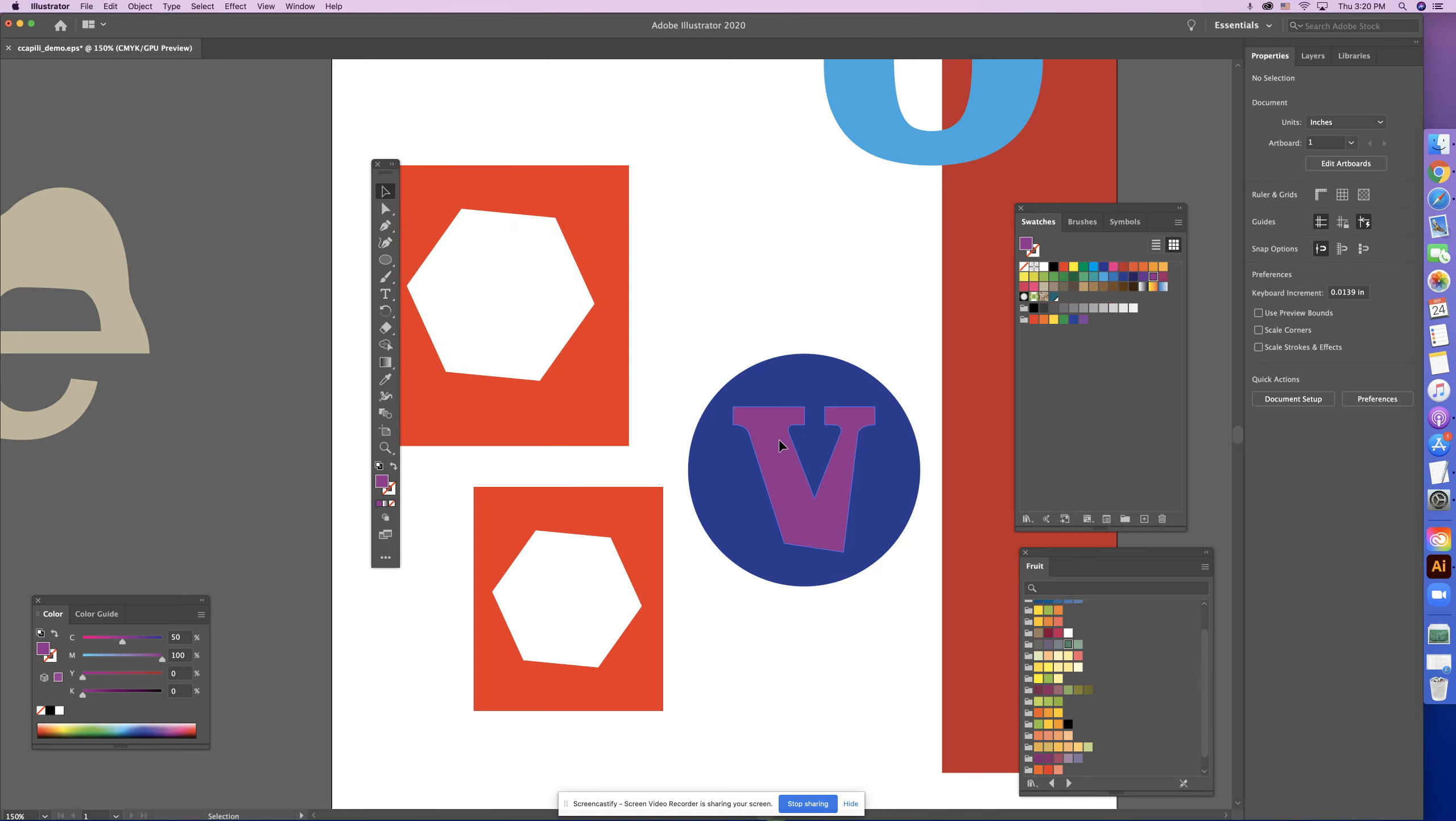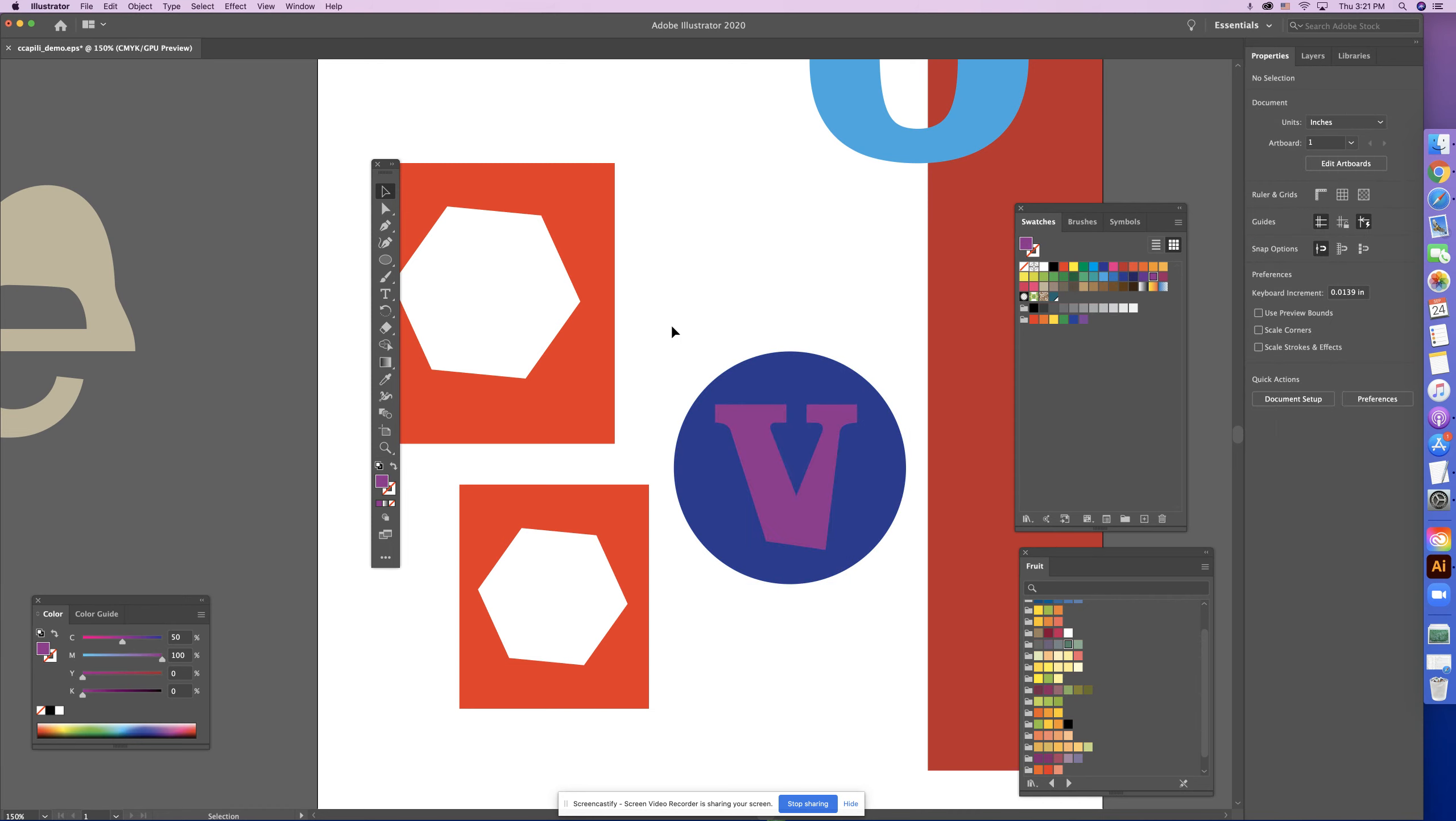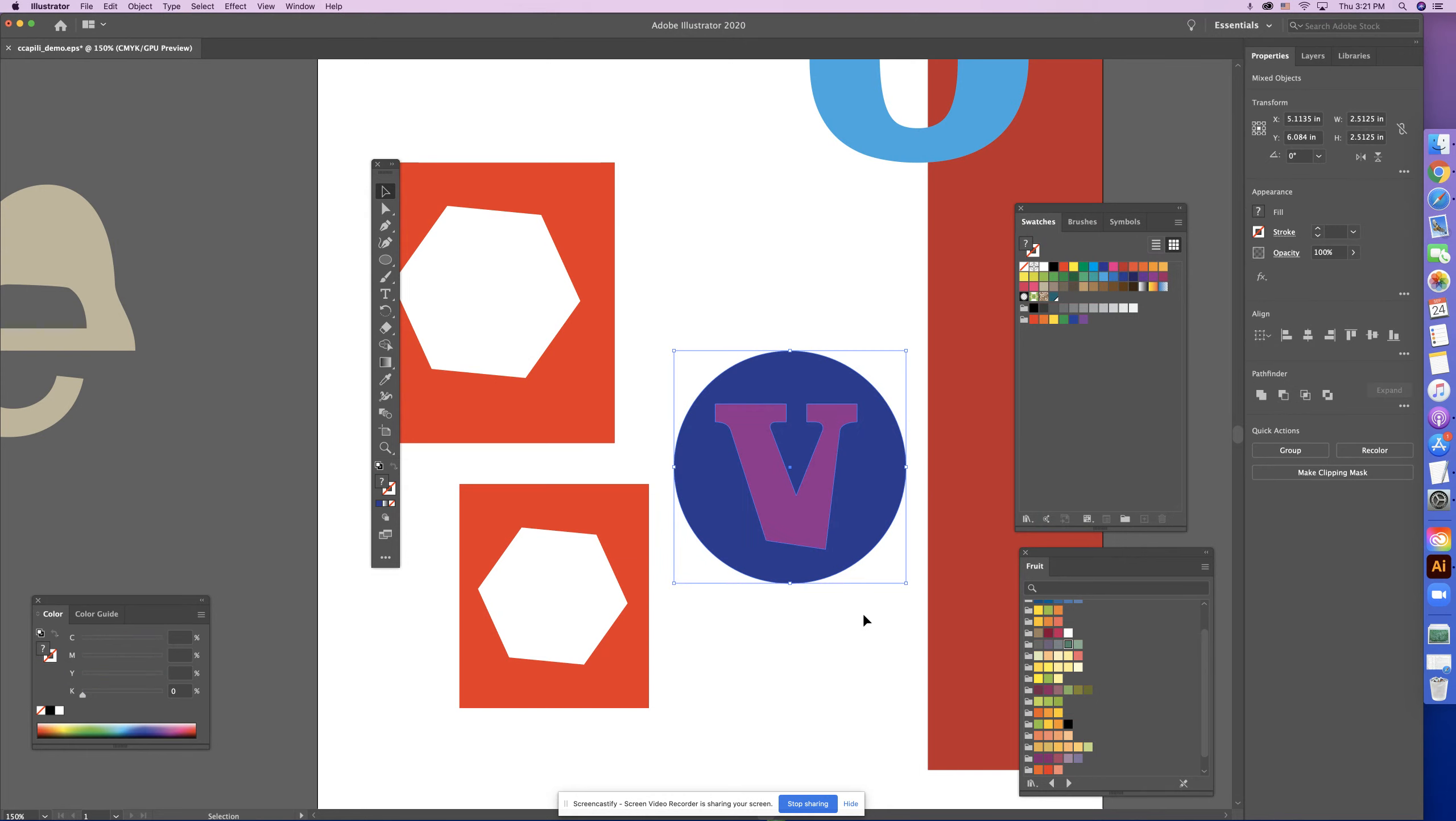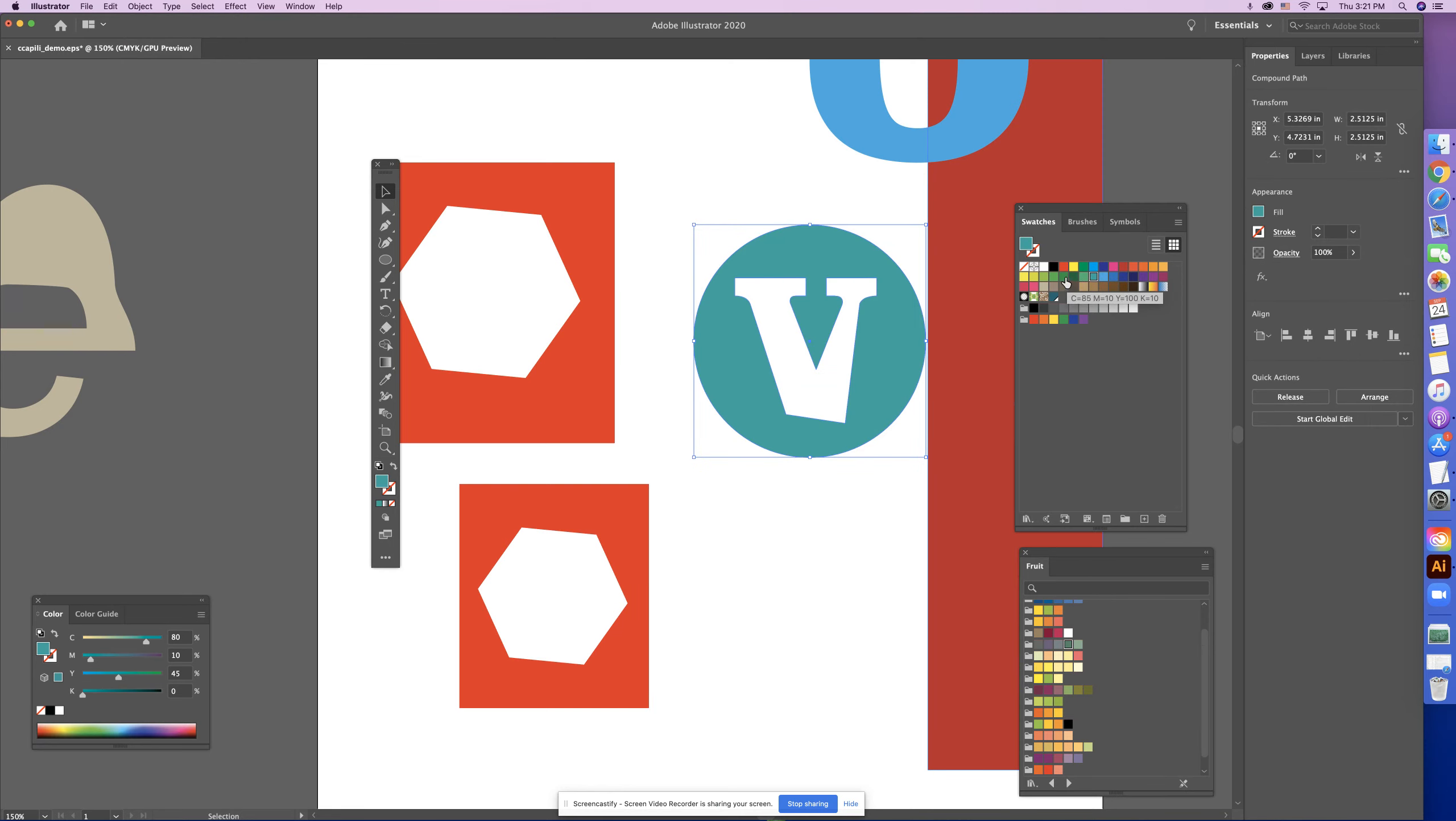So I've got my two shapes. I'm going to select both of them by dragging my black arrow tool over them, right? They're both selected, or you can select them one by one, up to you. So I'm just going to do that and I'm going to go Object, Compound Path, Make.